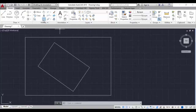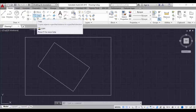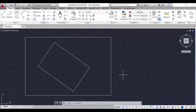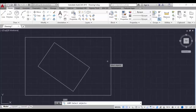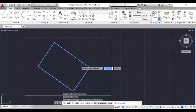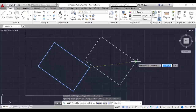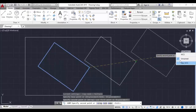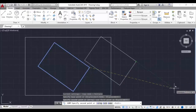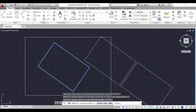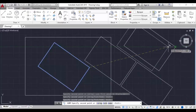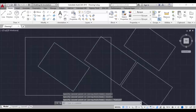Now let's go to the copy command. Type CO and hit enter. Select the object, hit enter, select the base point, and you can copy from any place to any place. That's all about the copy command - hit escape to come out of that command. The copy command icon is also in the toolbar.